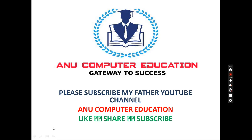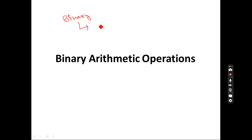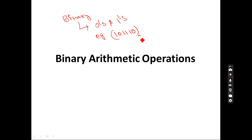Now, what is the meaning of binary? Binary means any number which can be represented or expressed in the form of zeros and ones. For example, if I write 1 0 1 1 1 1 0 — this is called a binary number. I already explained the binary number system in a previous video on my channel.